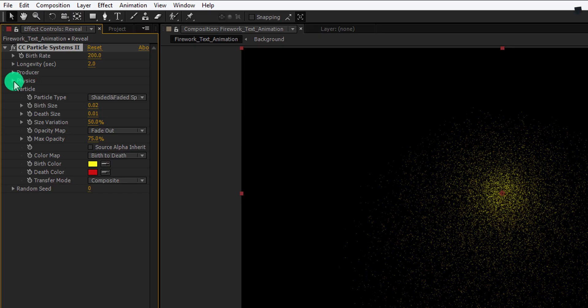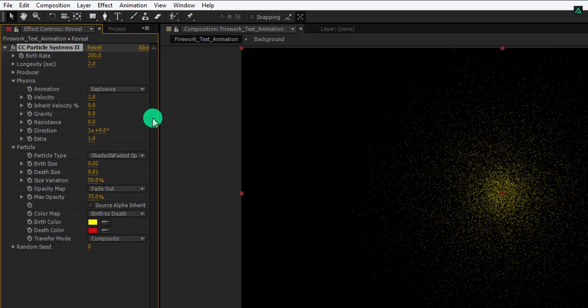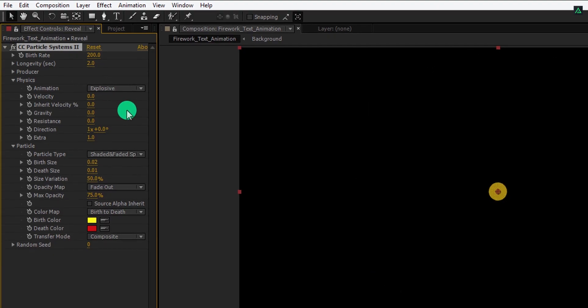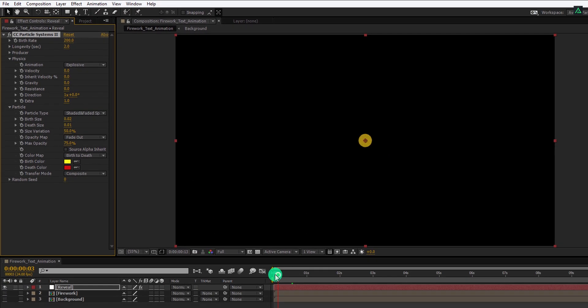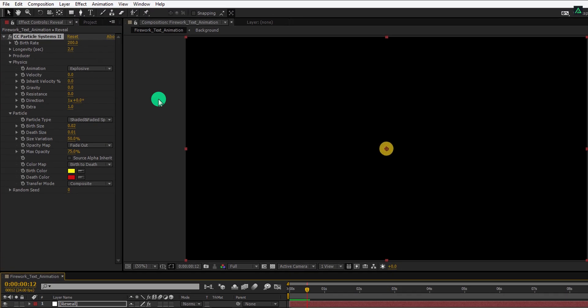Now open physics, and change the gravity value to 0. Also, change the velocity value to 0 as well. Here we have these particles, without any explosion.